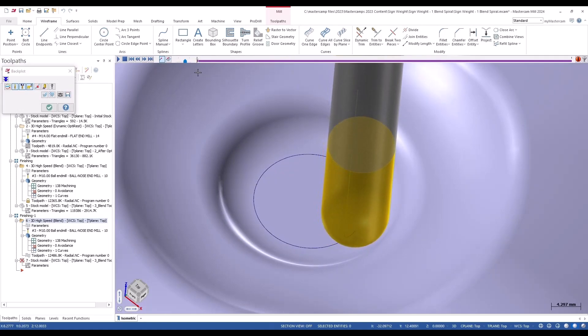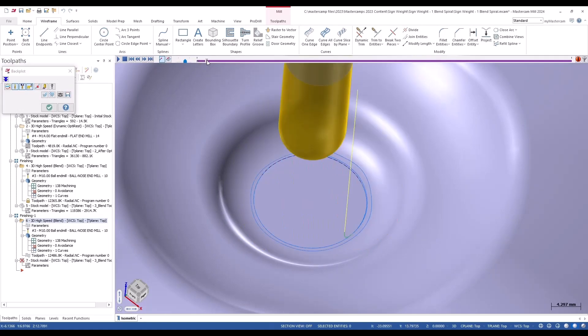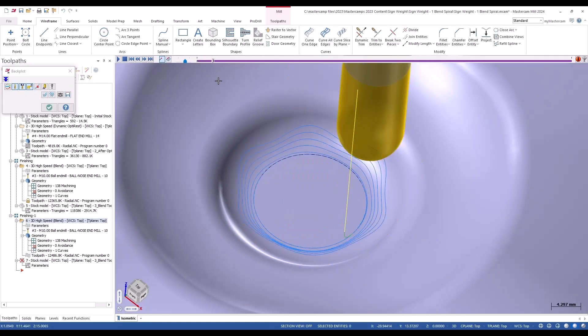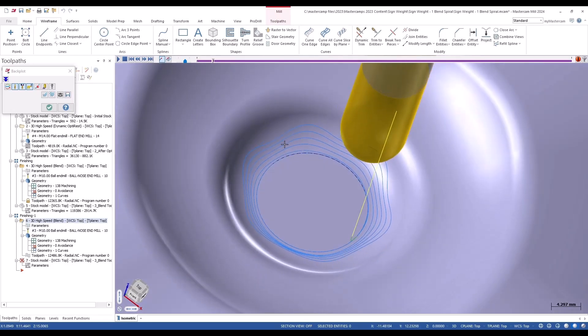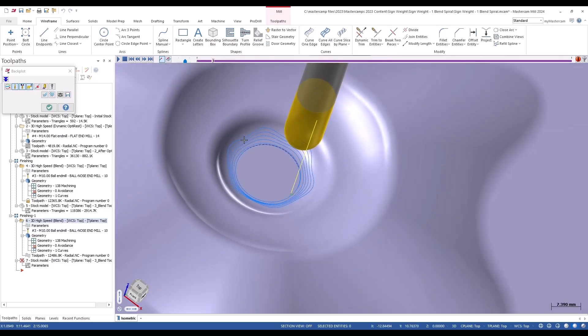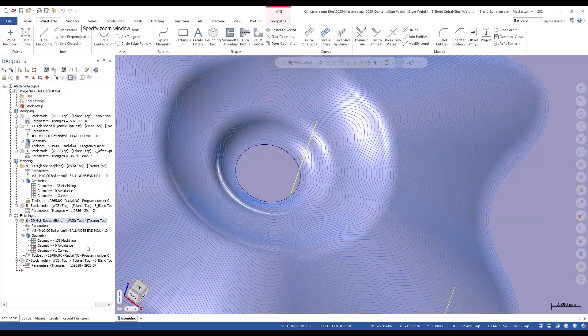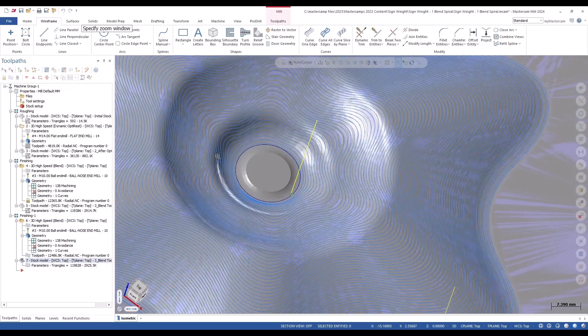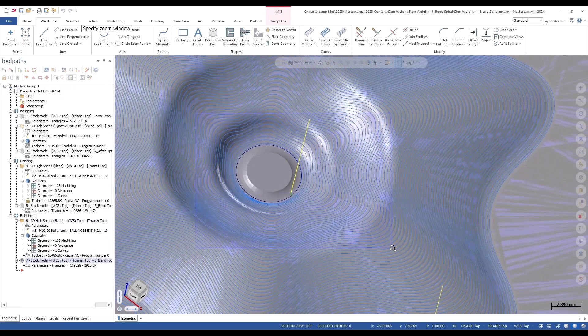All the way around, and then it'll start to spiral out from there. You can see the toolpath there going all the way around and then it starts to spiral out from there. That'll happen on the end as well, and you can see that reflected in the stock model as well.